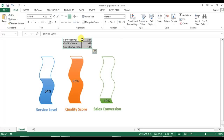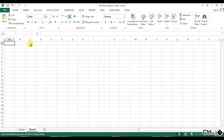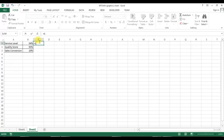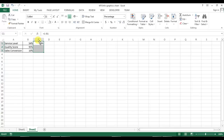I will show you how to create this in Microsoft Excel. I'm copying this data and going to add a new worksheet, then paste the data here. Before creating the chart, I will add a support column. The support column value will be 1 minus this value (B1), then fill it down.